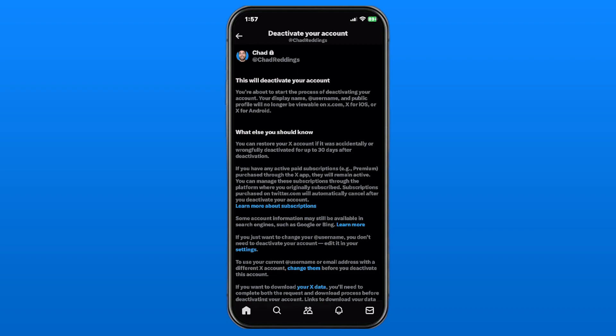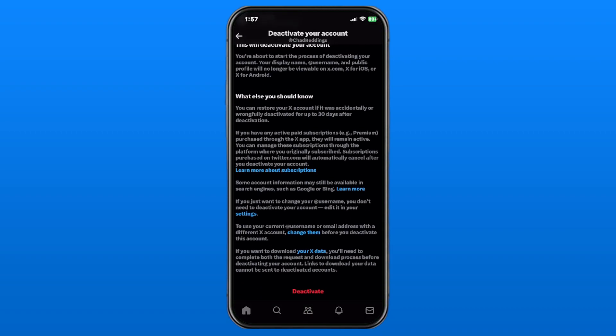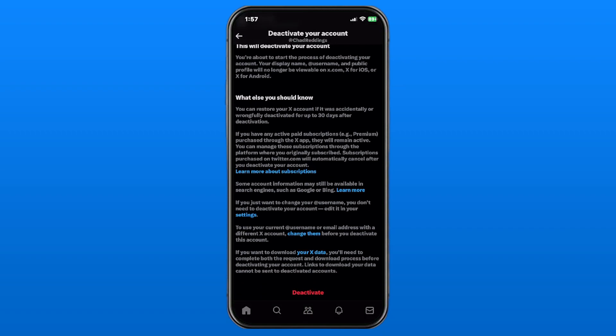So that's what you want to do. You simply just want to scroll down to the bottom, and there's a Deactivate button there. You may have to re-enter your password just to confirm that it's you.